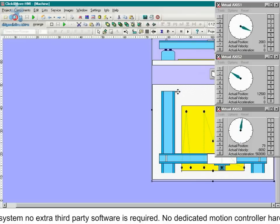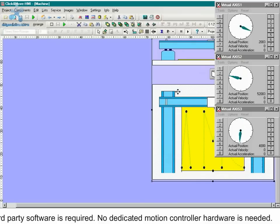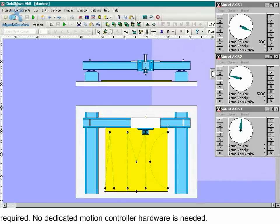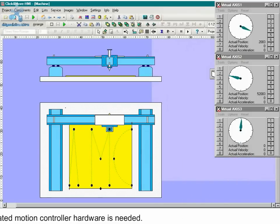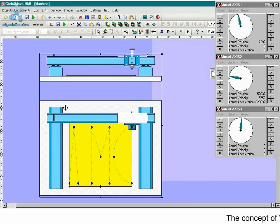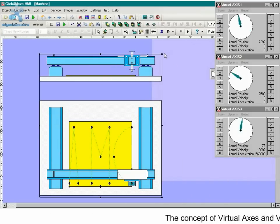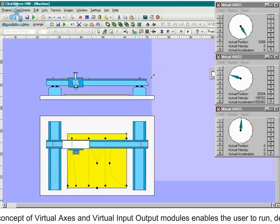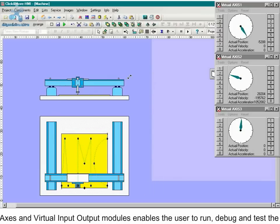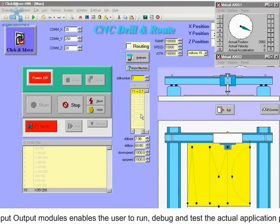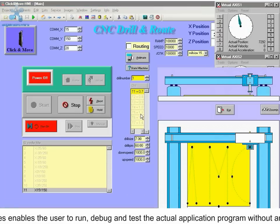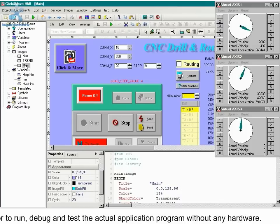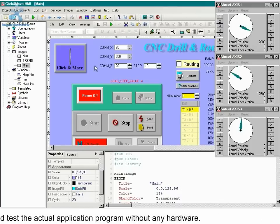No dedicated motion controller hardware is needed. The concept of virtual axes and virtual input-output modules enables the user to run, debug, and test the actual application program without any hardware.